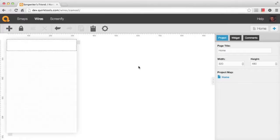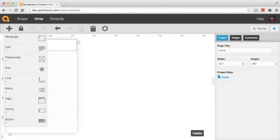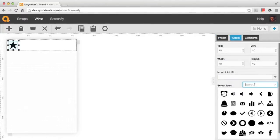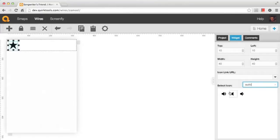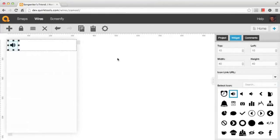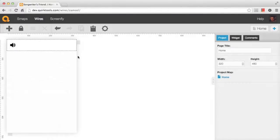Next we're going to drop a new type of widget onto our canvas — we're going to choose the icon from the widgets menu. I'm going to do a search for audio, and that'll bring back all of the icons related to that keyword. You can see it changes the icon right on the canvas. The nice thing about icons is they're actually more versatile than you might think, because they allow you to draw shapes and all types of different things onto the canvas — they're not really just for icons themselves.